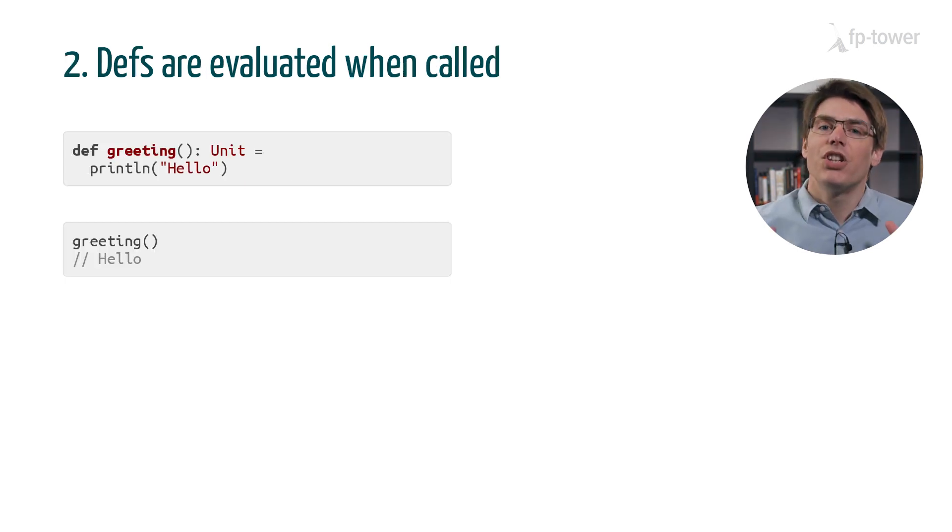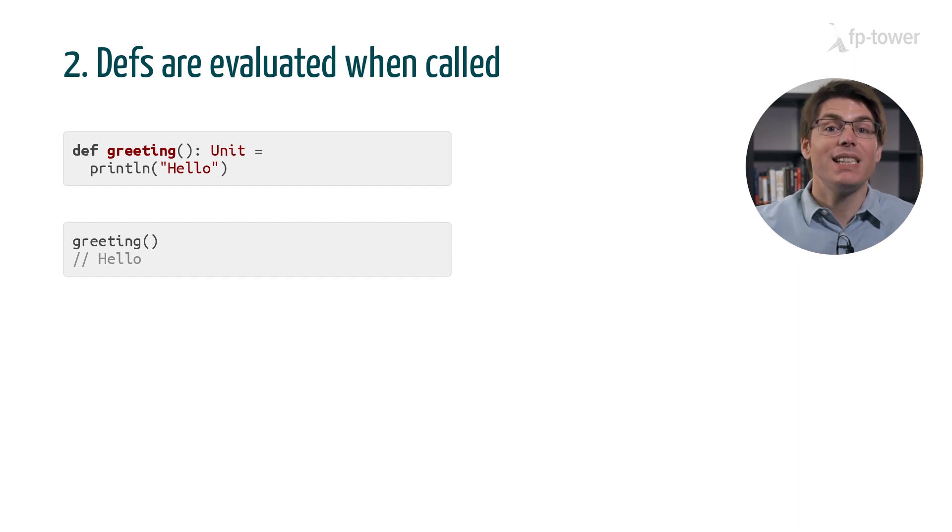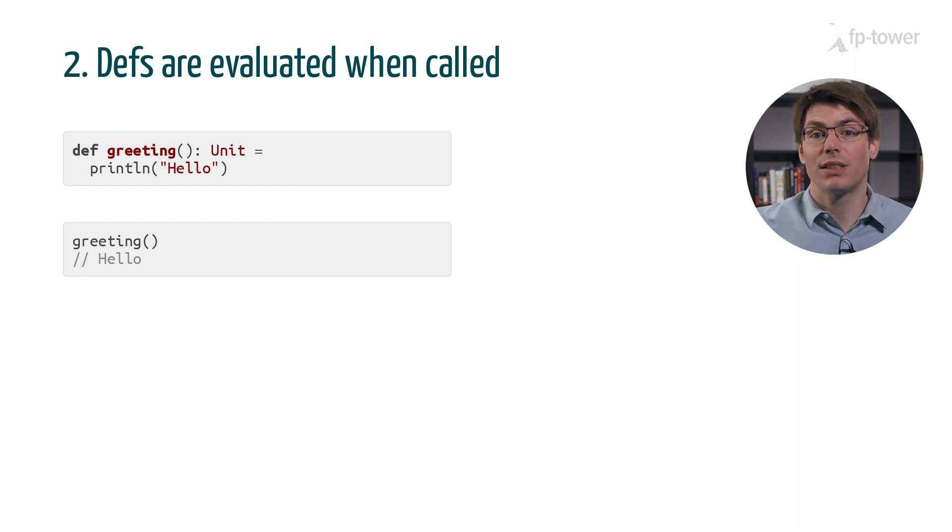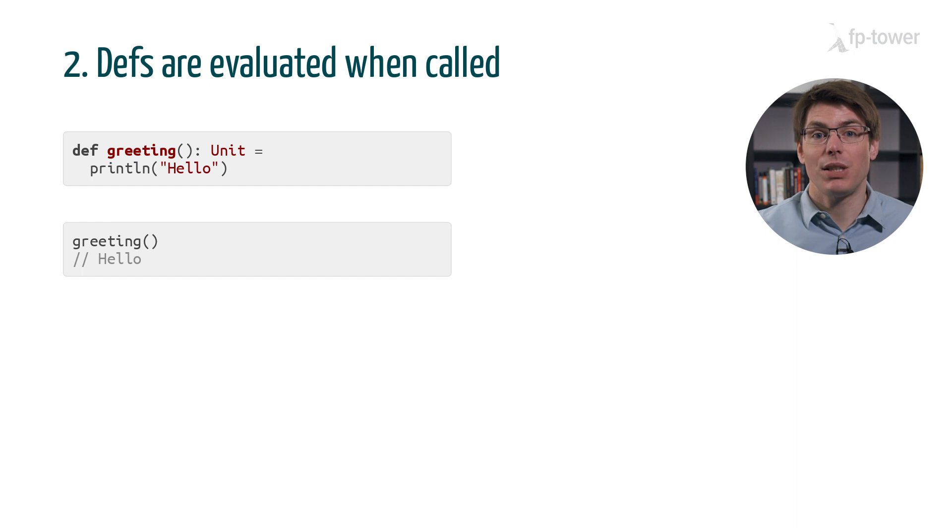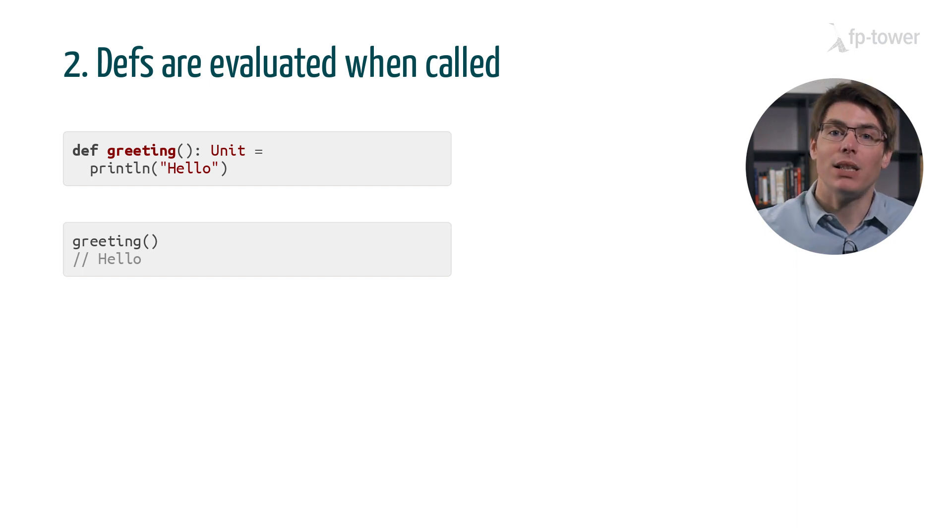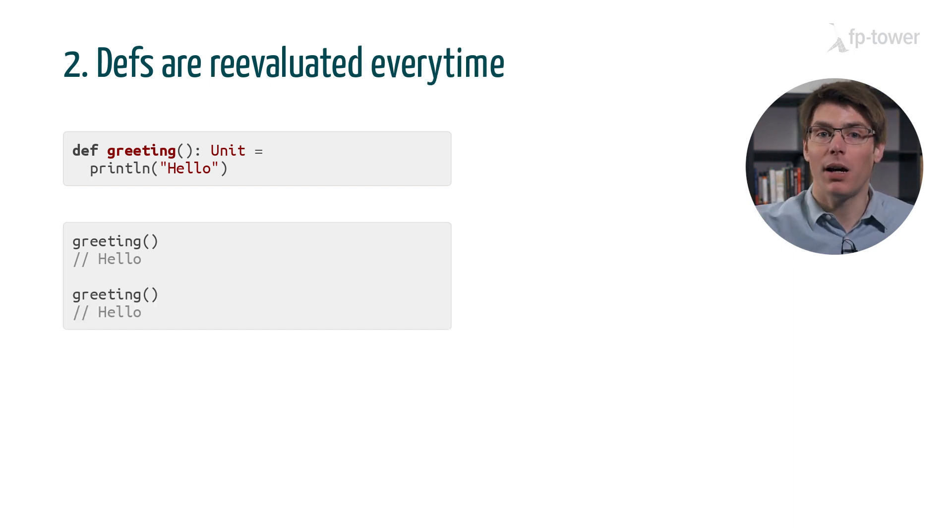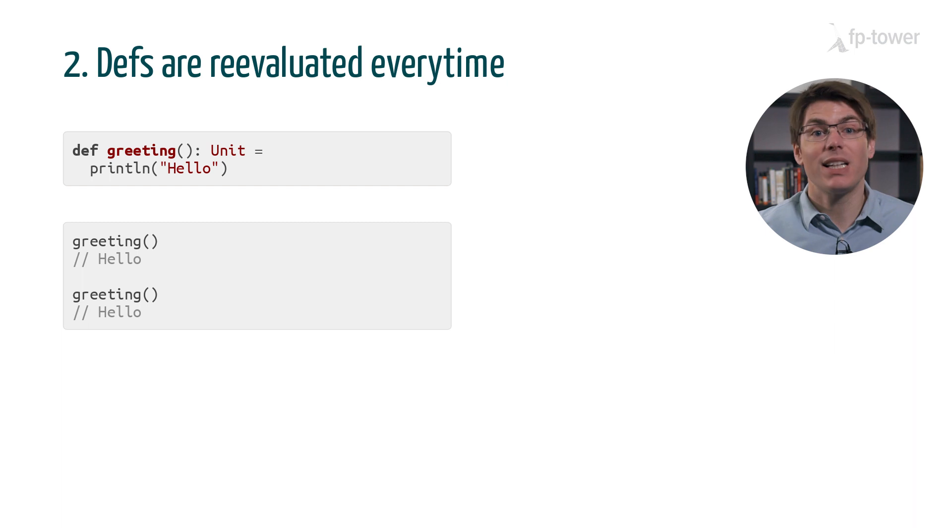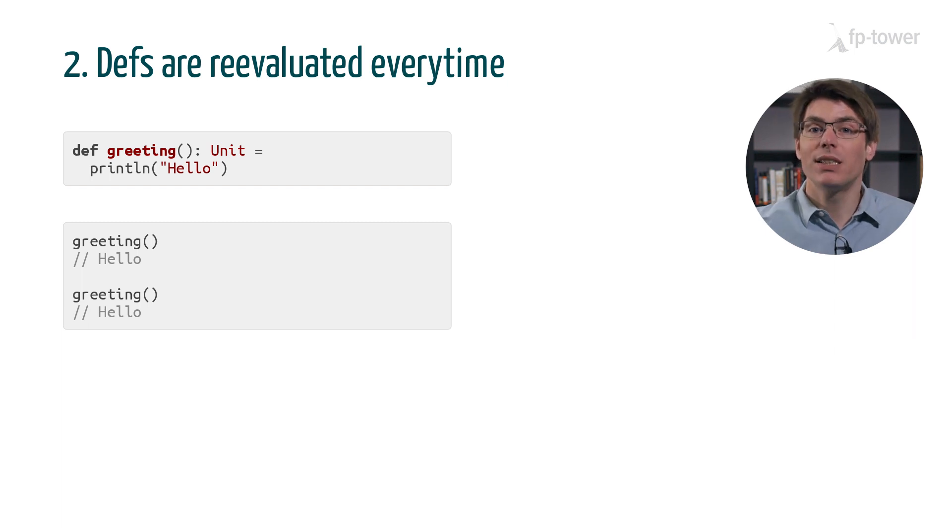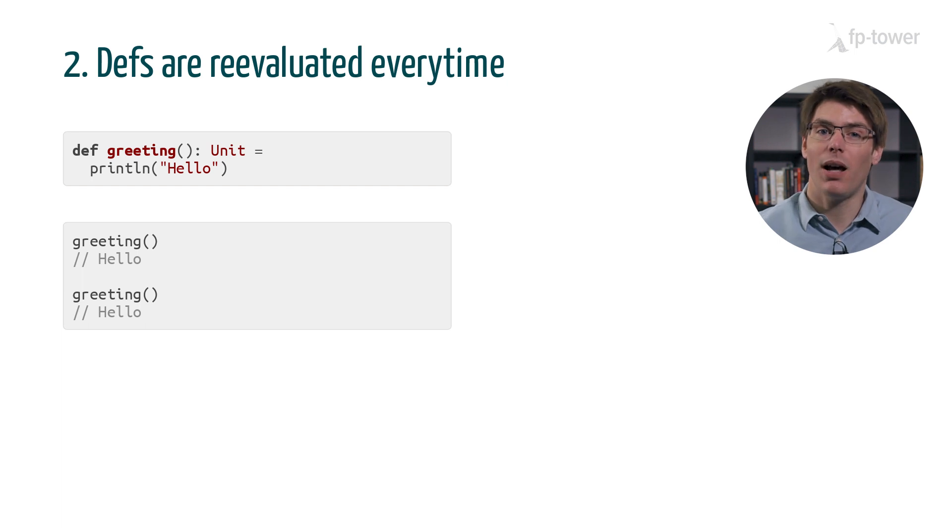The second type of expressions are defs or functions. Defs are the complete opposite of val. Nothing gets executed when we create the function. The code is only evaluated when we call it, and if we call a function multiple times, the code reevaluates as many times. For example, here we see that hello is printed twice on the command line.